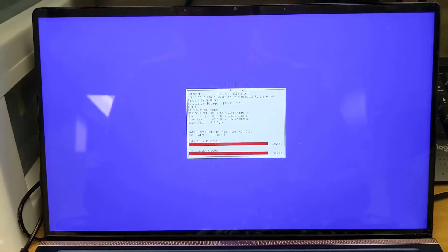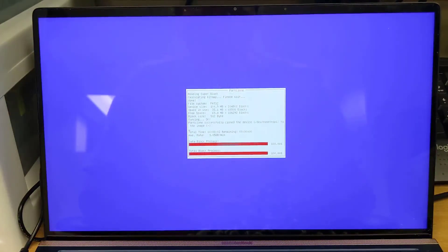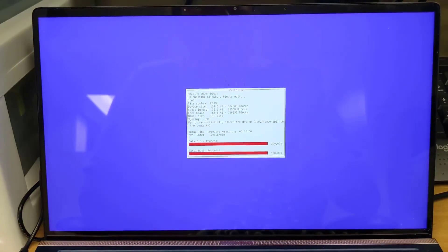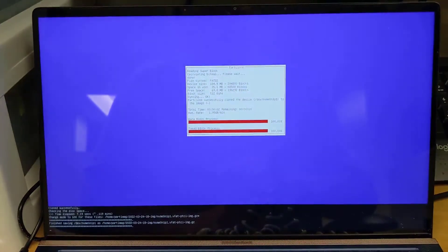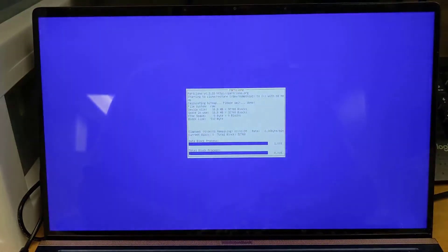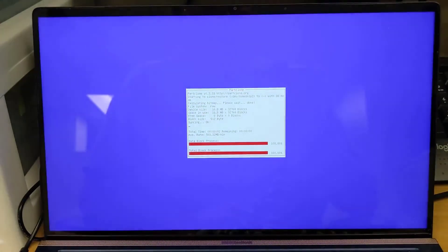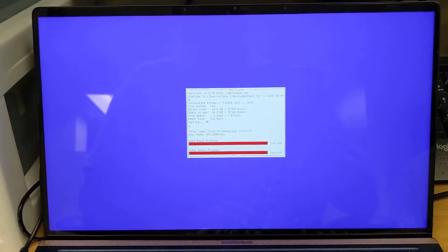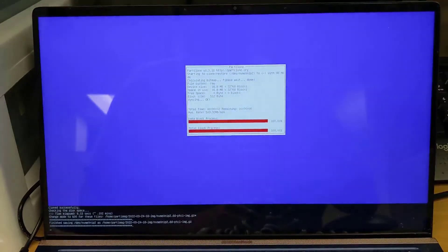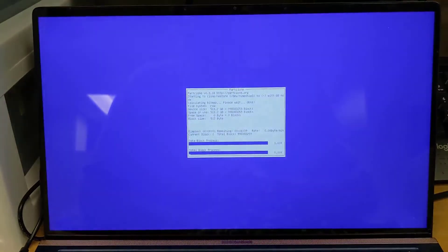This process can take anywhere from a few minutes to a few hours to create the disk image, depending on the amount of data. So we'll go ahead and pause the video now. And we'll pick it back up once it is done creating the image.